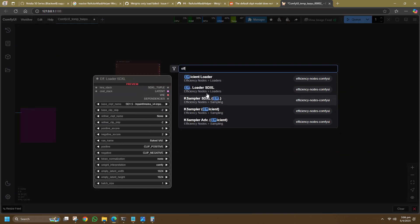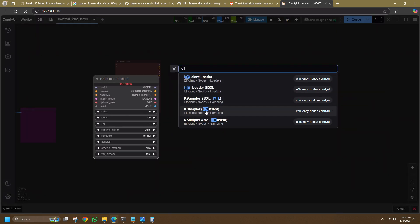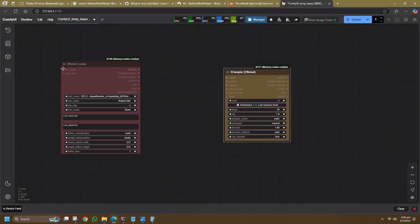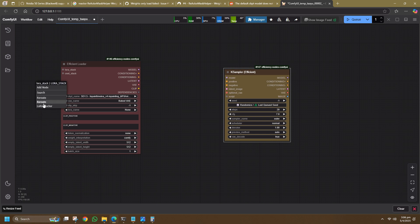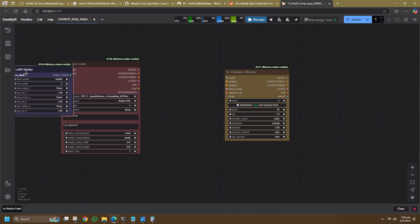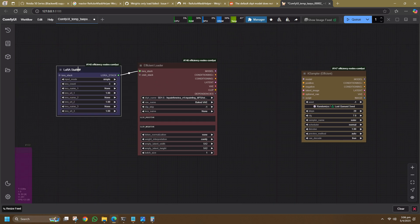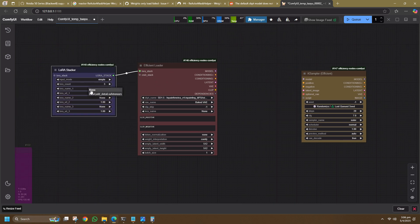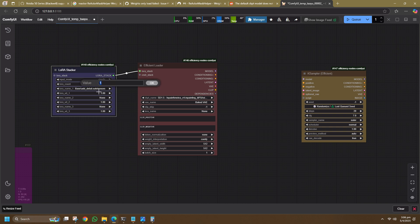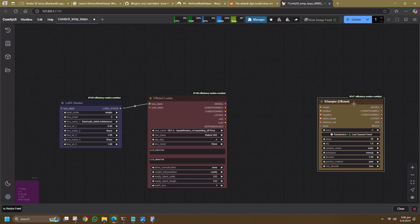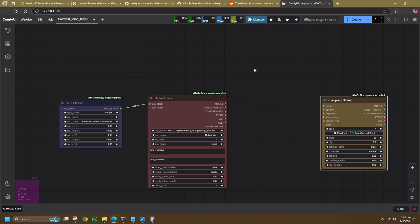Next is K-Sampler Efficient. Next is LoRa Loader. This is optional. If you are not using any LoRa, you can just leave it connected without loading anything. In this example, I've added a Detailer LoRa to enhance fine details.